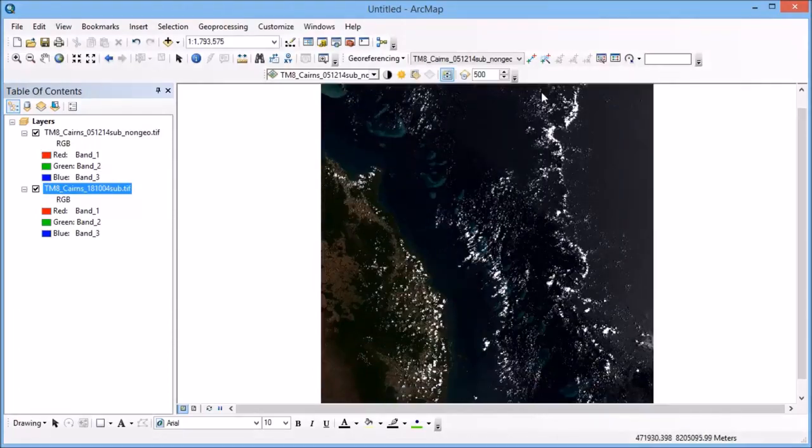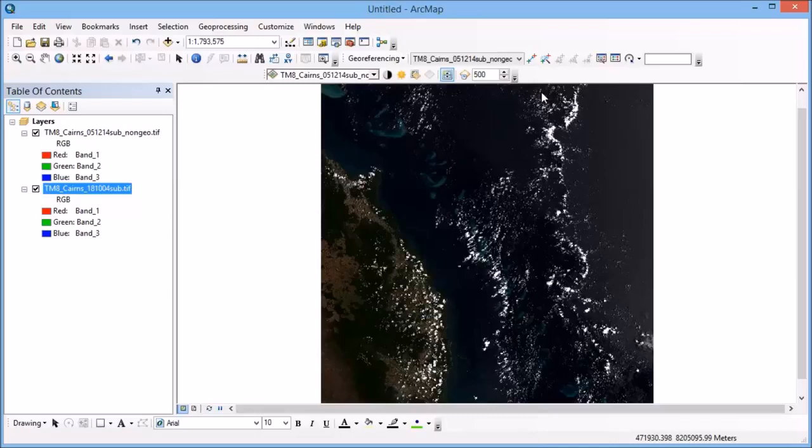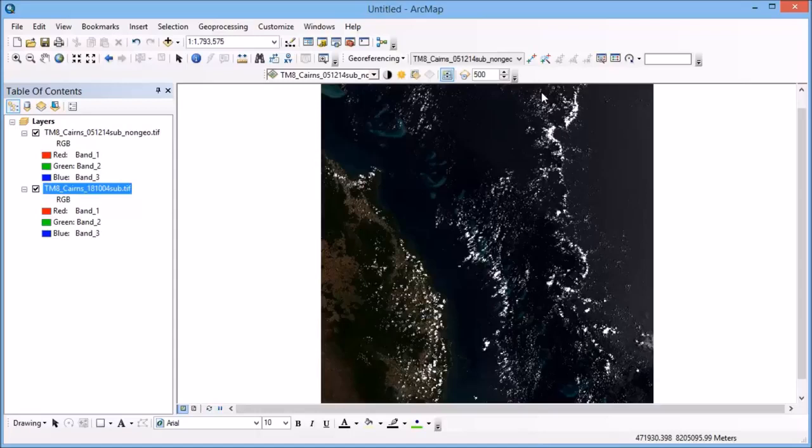So the first thing that we need to be able to do is to find some features that we can identify in both images, the one with the coordinates and the one without. And it's important that when we pick these features, that they're the type of features that don't change. So it's no good picking a cloud in one image and trying to find that in the next image, that's not a very good control point at all.